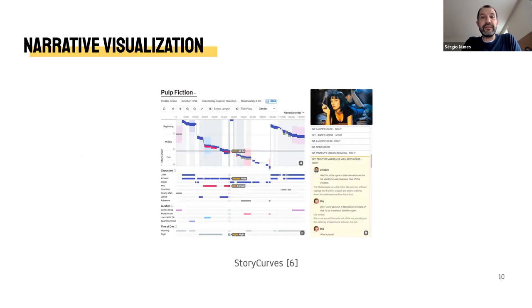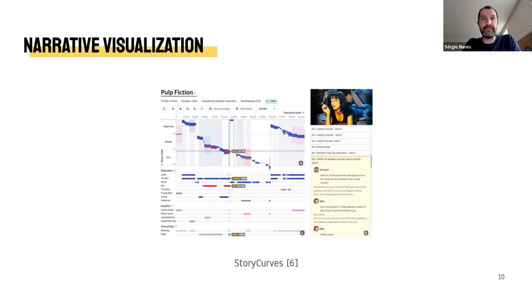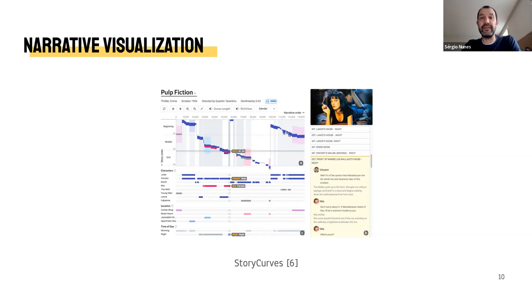Another technique used in the visualization of narratives can be observed in Story Curves. Here, the difference between story time — the chronological ordering of events — and narrative time — the order in which these events are narrated — is highlighted. Although our focus is not on this temporal dichotomy, it is important to note that the times of the story and the narration of events tend not to coincide.